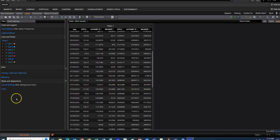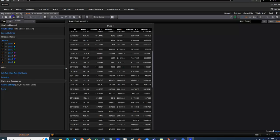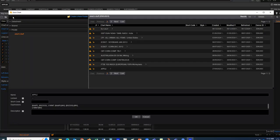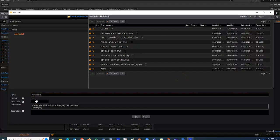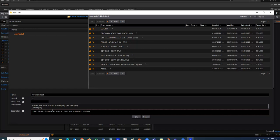If we wanted to, we could also go in and click Save As. This allows us to save this search. I have a private file that has my stuff in it. By default, they start with your first instrument, so it's Apple in there. I'm going to change this to 'my tutorial set,' and because that probably won't make sense to me later, I can add a description — I'm saying I used this set of companies to show others how to load and save their data.